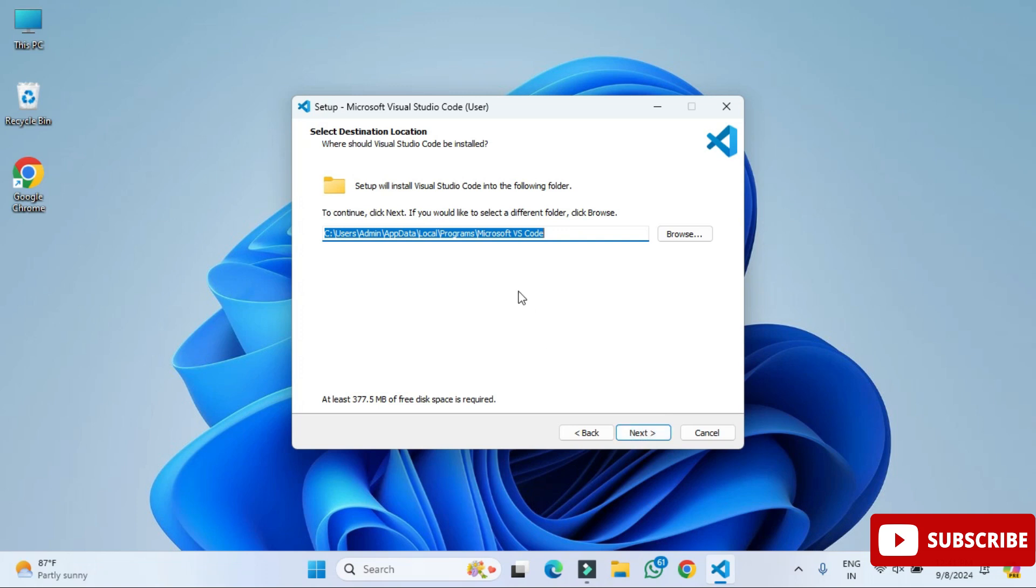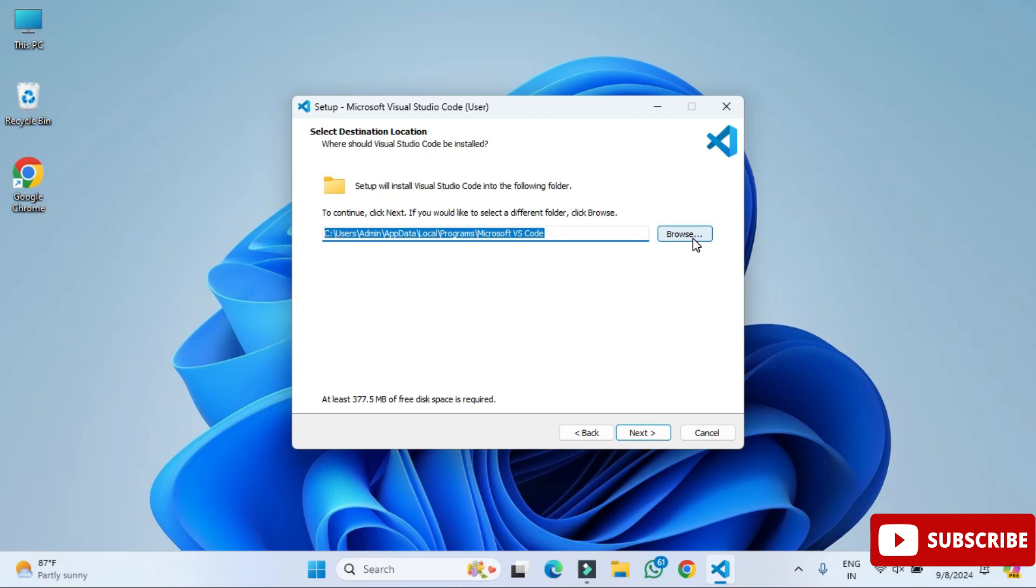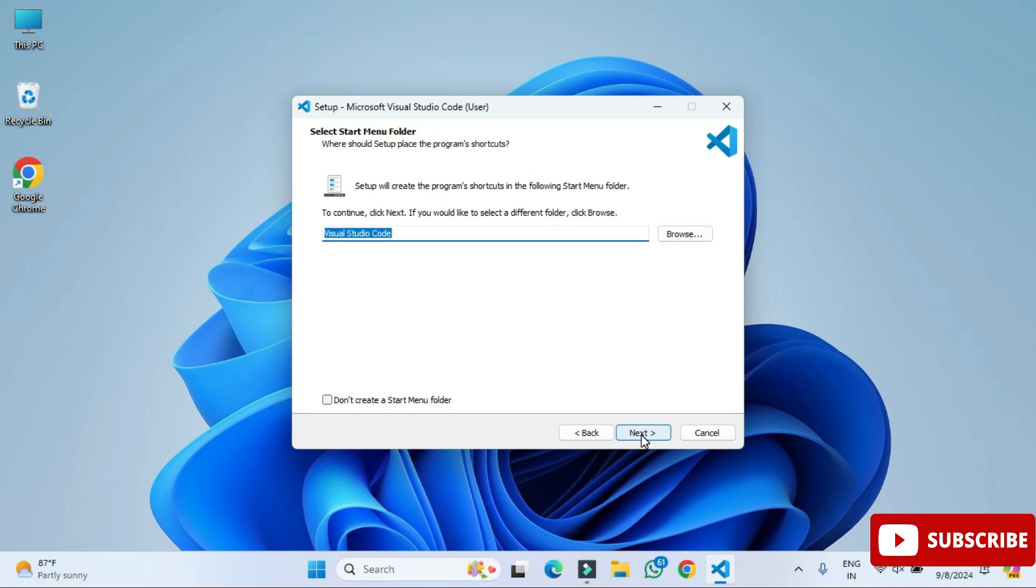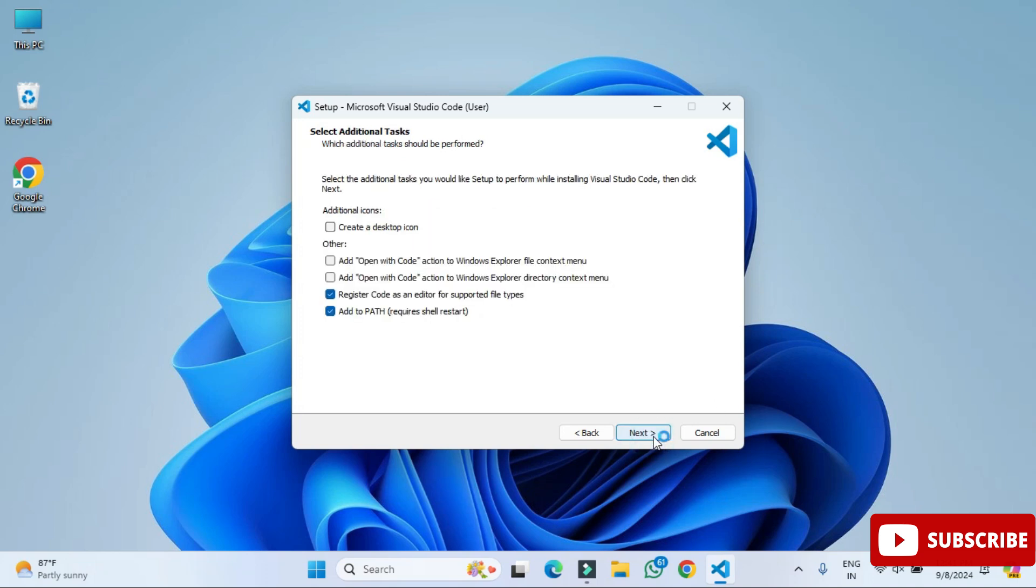This is the installation location of your VS Code. This is the default location. If you wish to change, click on browse and change. I'm clicking on next button. Here it's showing me that with this name it will be added to start menu. Yes, I want. I'm going to click on next button.